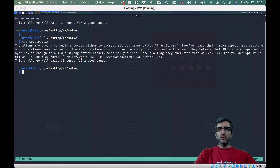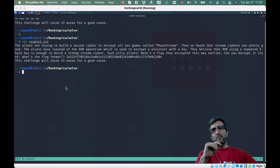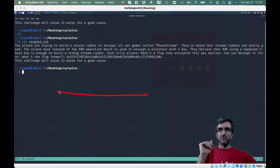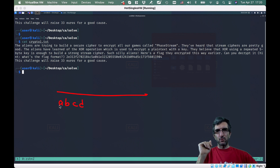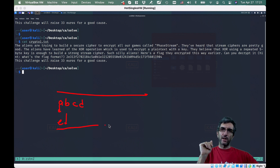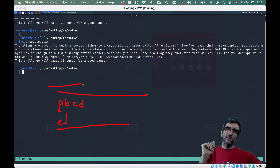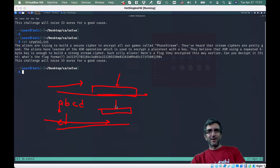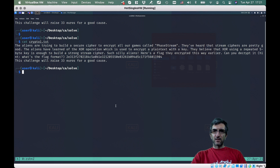When talking about stream ciphers, we are talking about ciphers which encrypt the input byte by byte or bit by bit. So if I have text like A, B, C, D, it will encrypt this character, then this one, then this one — like a stream of input producing a stream of cipher text. It's not like choosing a block, ciphering it, and outputting it.